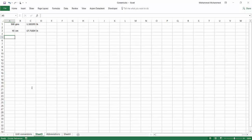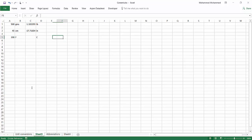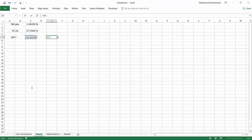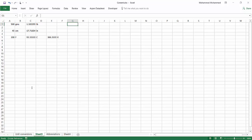Now let's say I have 200 degrees Fahrenheit and I want to convert this into Kelvin. This cannot be done in one step — you first need to convert Fahrenheit into Celsius by doing minus 32, divided by 1.8, and then add 273 to get Kelvin. So you have to do two steps to go from Fahrenheit to Kelvin. It's not as straightforward as the previous two cases.